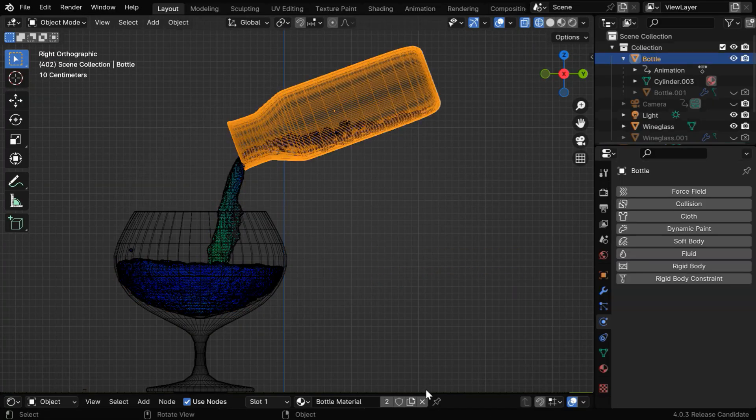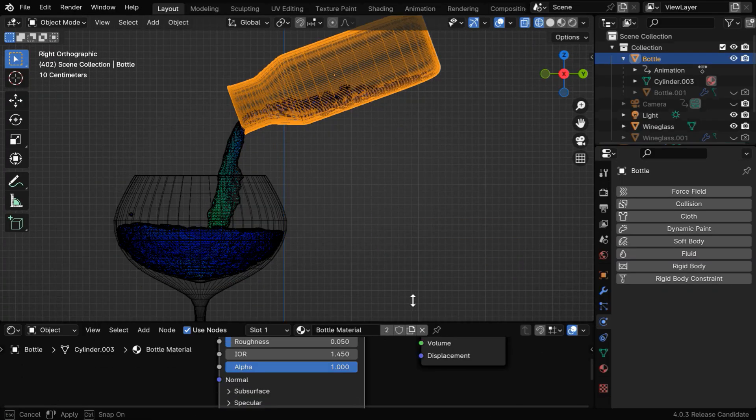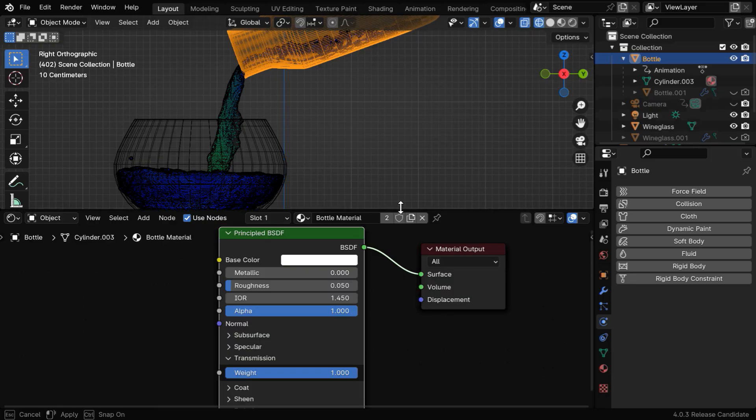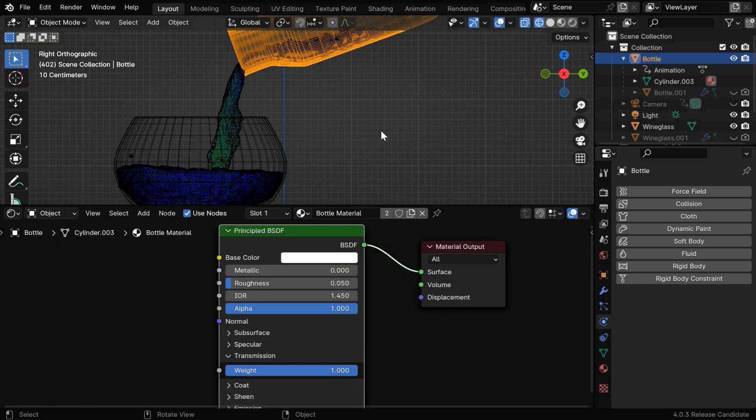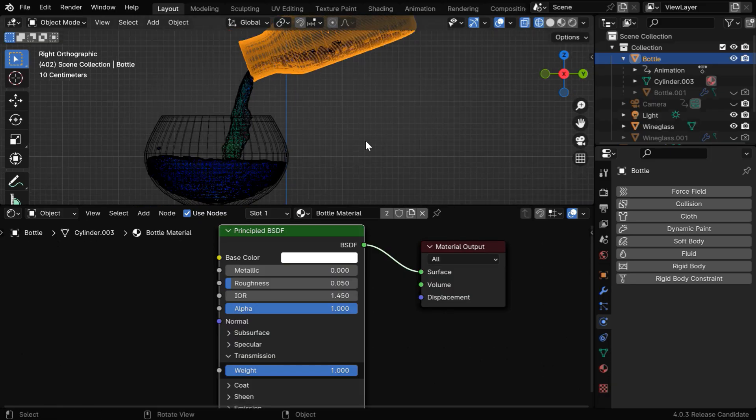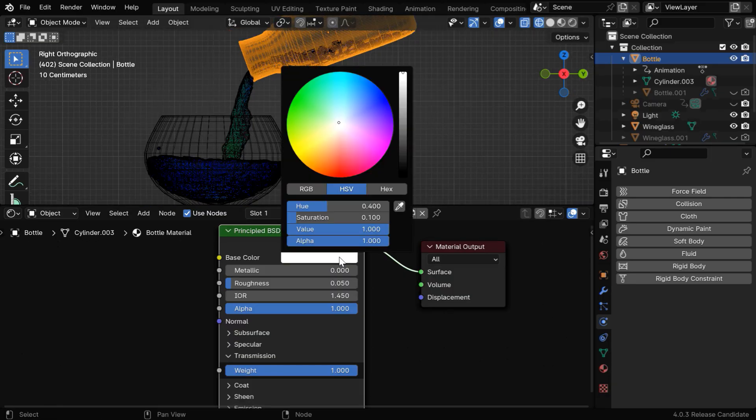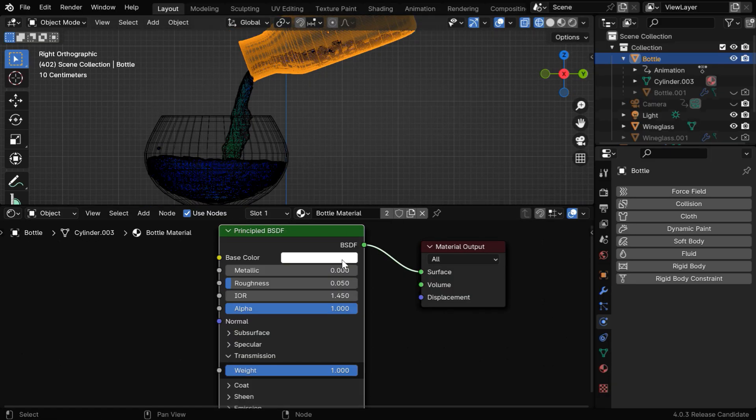Let's see how the material shader is set up for the bottle. We have used a principled BSDF with a slight greenish tint, and the rest of the fields are like this, with full weight for the transmission property.